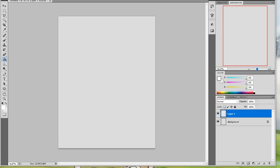Hey guys, it's Iserac, and I'm back with the first Patreon video of 2018. Today I wanted to talk a lot about what to do with lines after you've sketched them in order to render them.